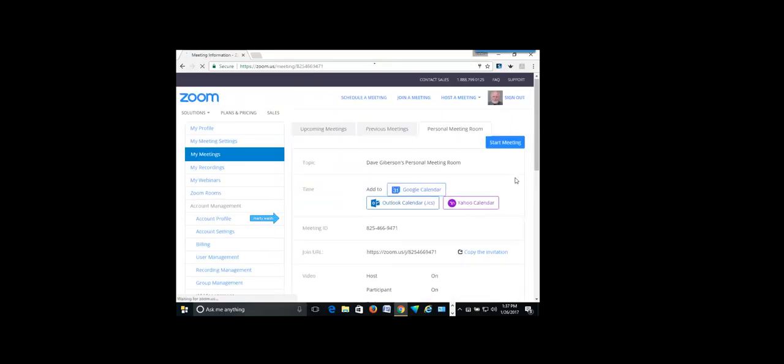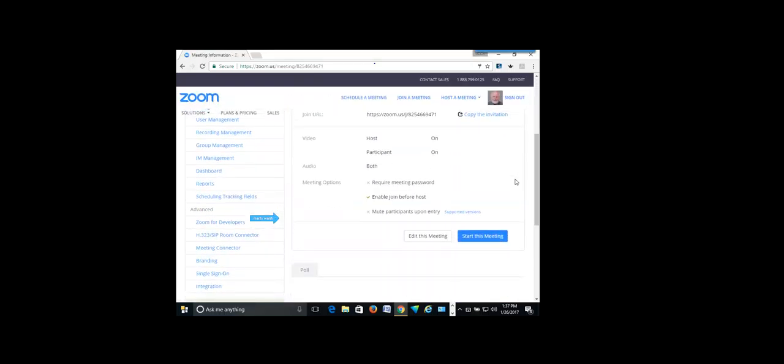Each meeting will have its unique 10-digit number? That number is your personal meeting ID — it does not change. So if we go back to that screen, I was going to show them that you do have some options when you want to set up your meeting. The personal meeting room — let's scroll through that.